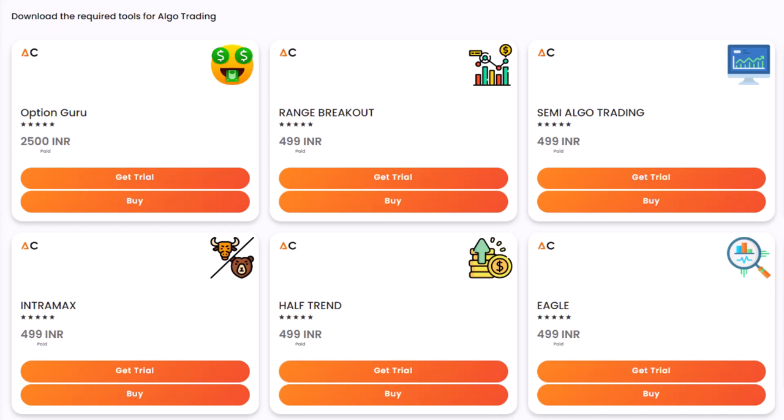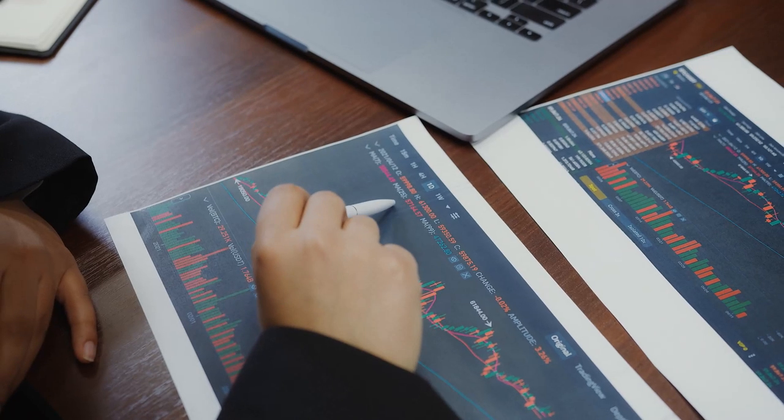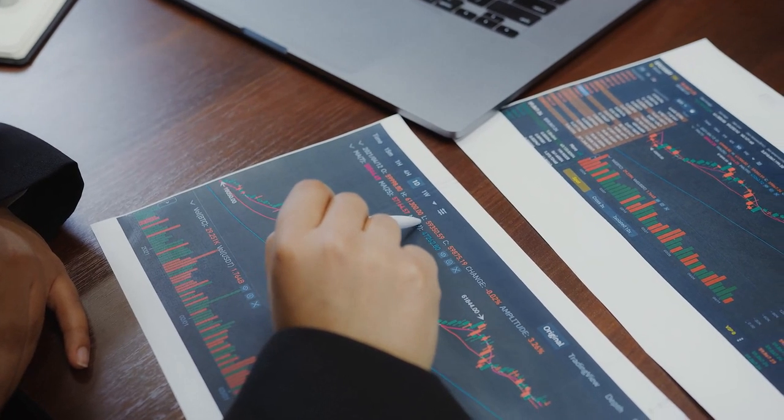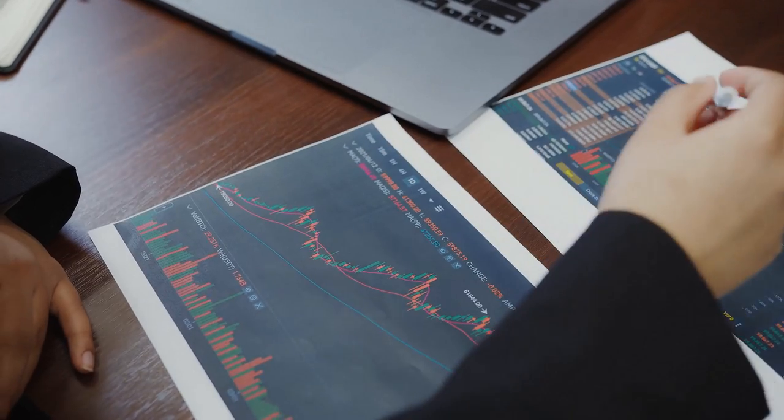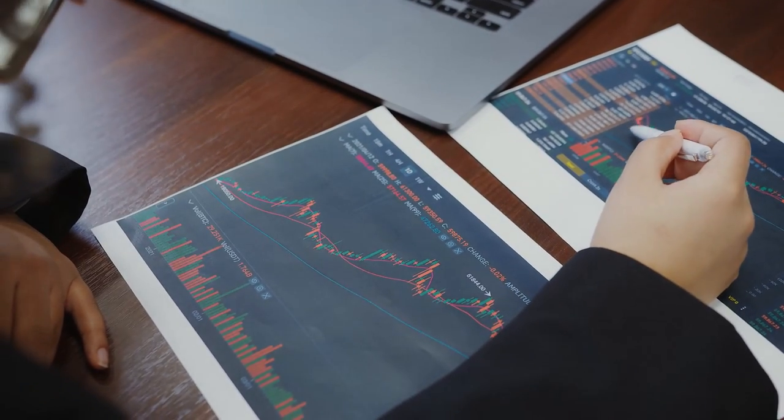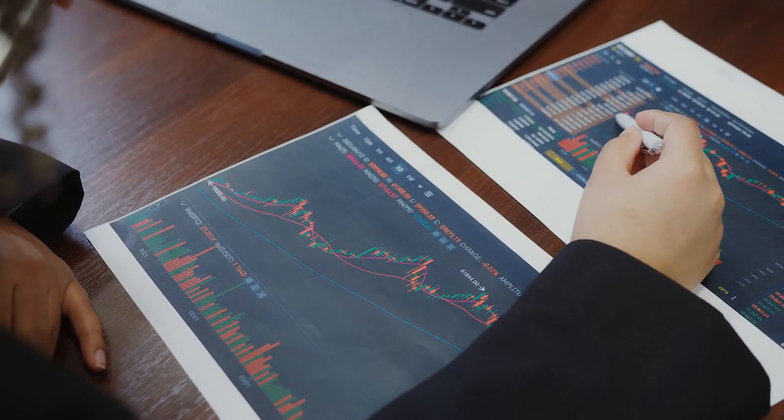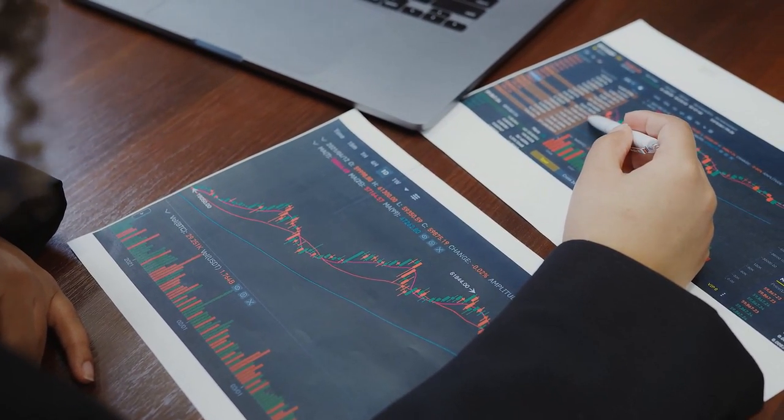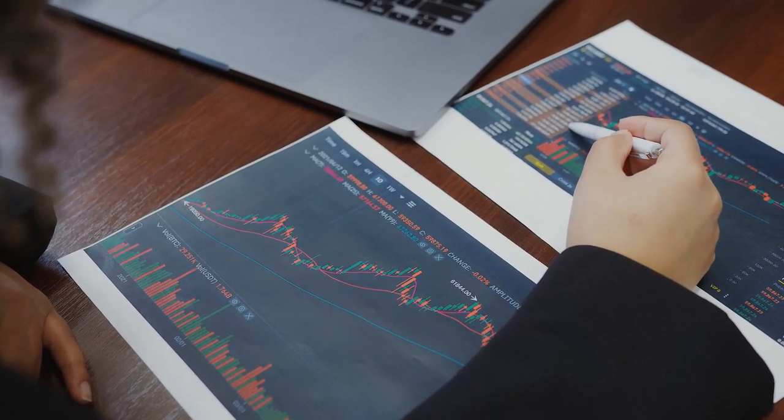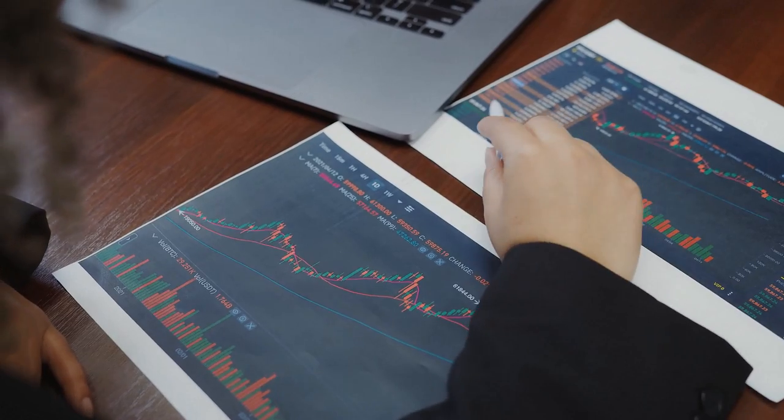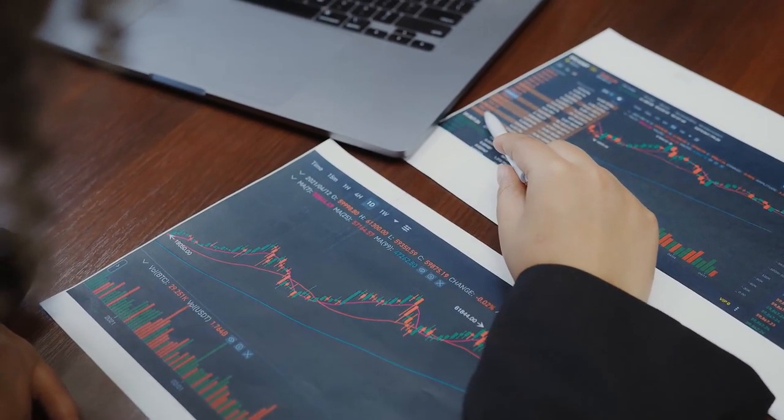We offer a wide range of free and paid indicators that you can use with the Bridge Tool. These indicators are designed to help you identify trends, price movements, and other key indicators that can inform your trading decisions. When an alert is generated by your charting platform, the Bridge Tool will automatically execute a trade based on the predefined rules you have set up in the AlgoCrab platform.